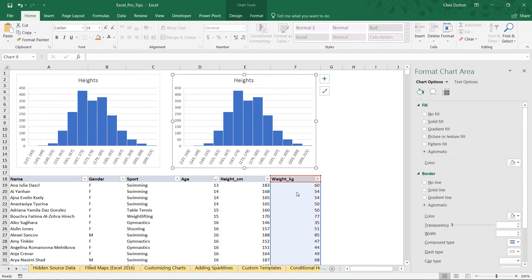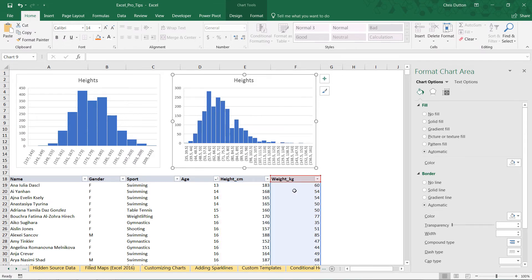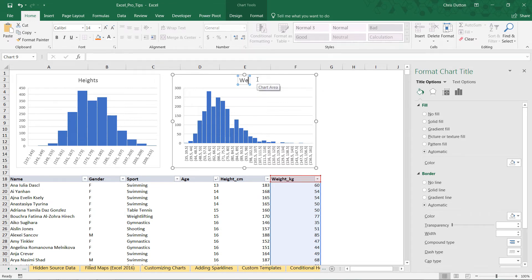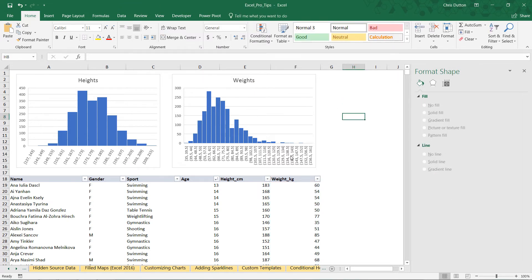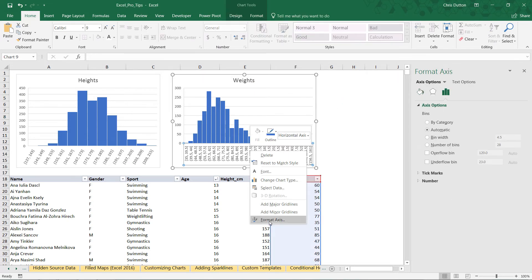All you have to do here is change the title to Weight or Weights, and then adjust the bins just like we did.